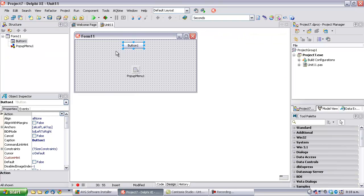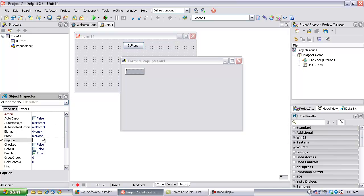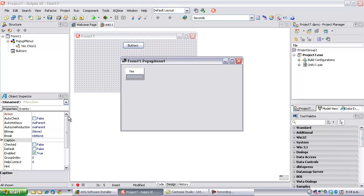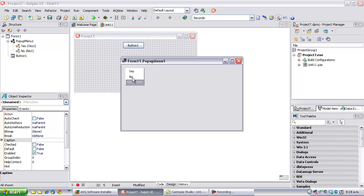And the other thing we need to do is have something in our popup menu. A yes and a no.